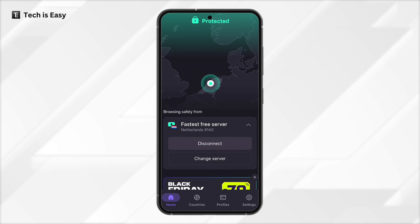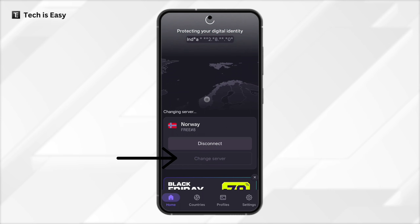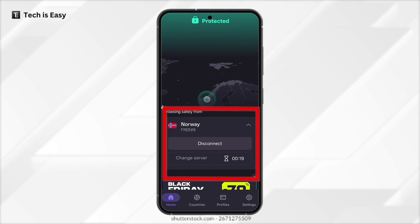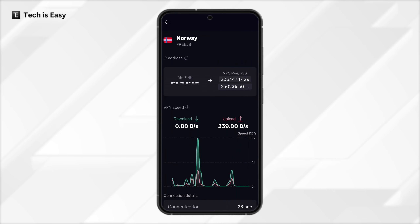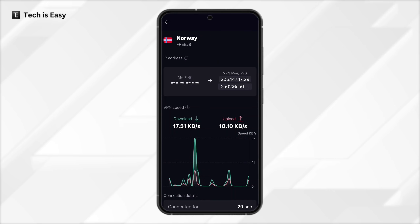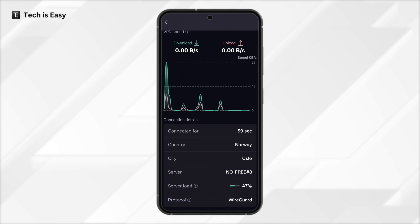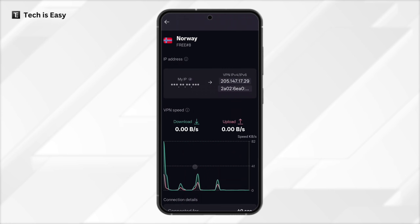Now I'll go back to ProtonVPN. Let's say you want to change your server — to do this, click on Change Server, that's here. And now the server has changed to Norway. If you want some more information about the server, you can click on it. Here you can see the IP address, the speed of download and upload, and there are more details given below.